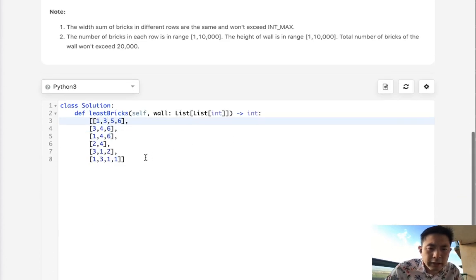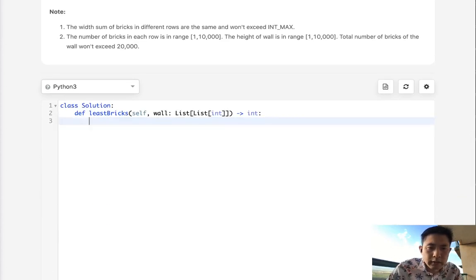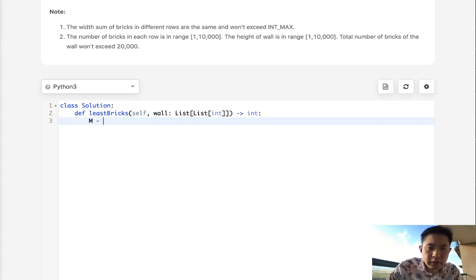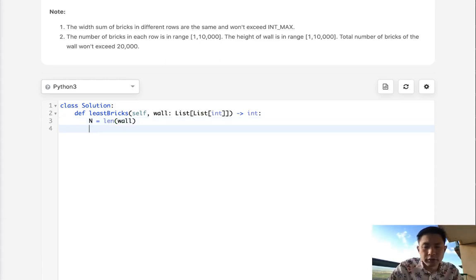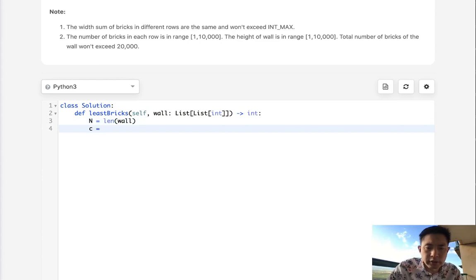Hopefully that makes sense. Let's start off by initializing some variables. We'll say n equals the length of wall. First thing we're going to do is create a counter object. Let's create a default dict here.